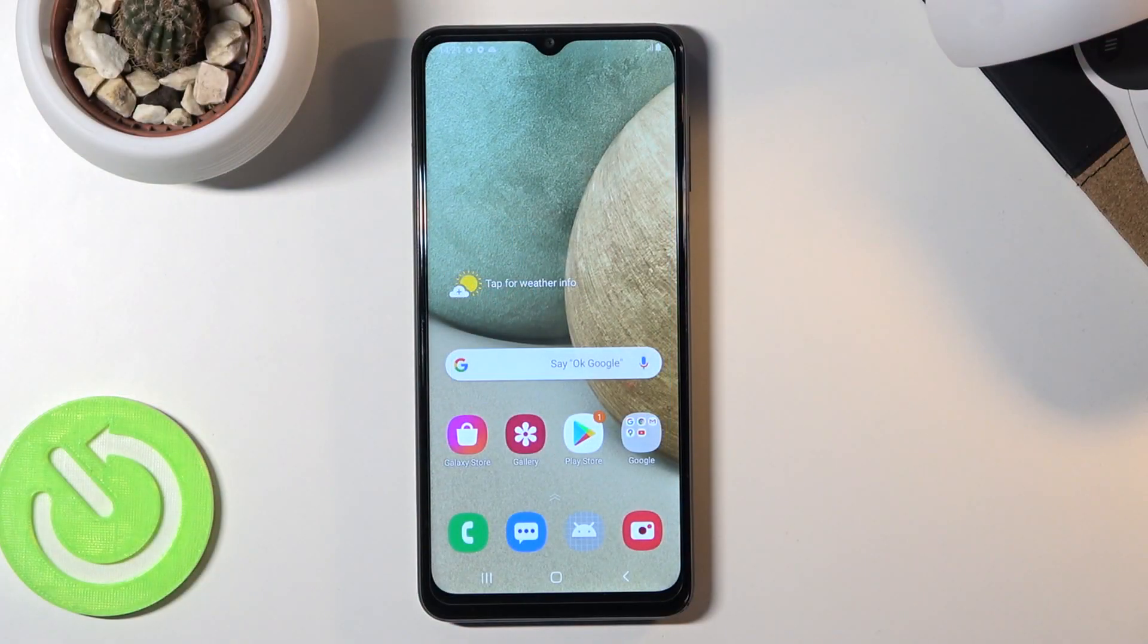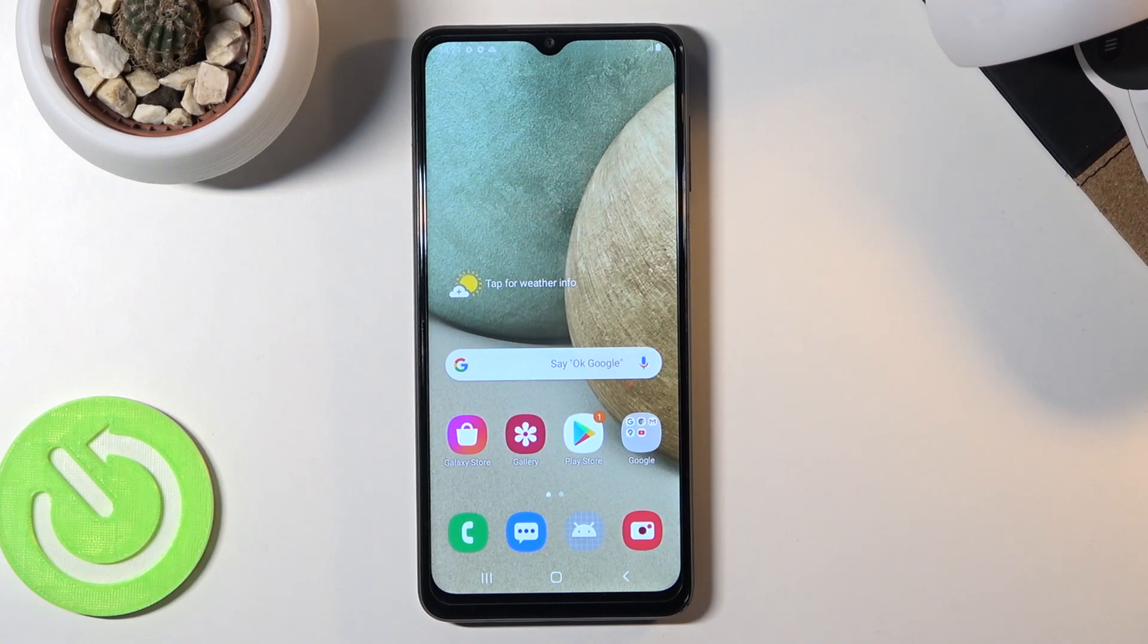Welcome! Here we have a Samsung Galaxy A12, and today I will show you how to boot the device into recovery mode.